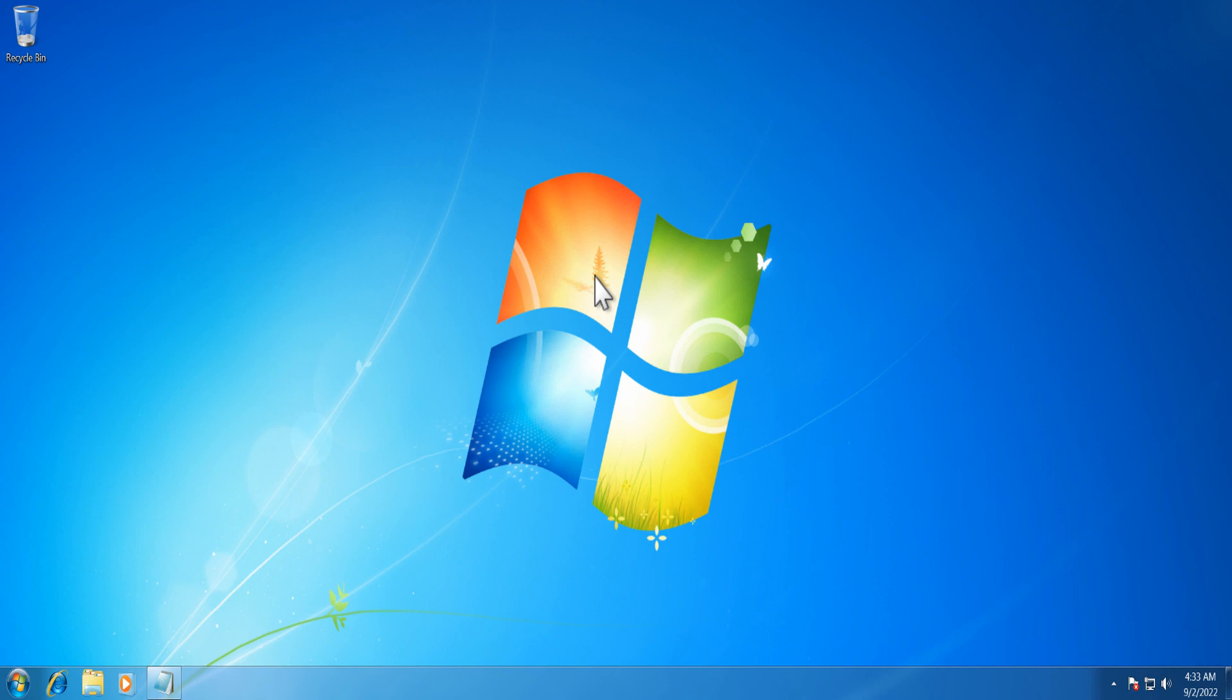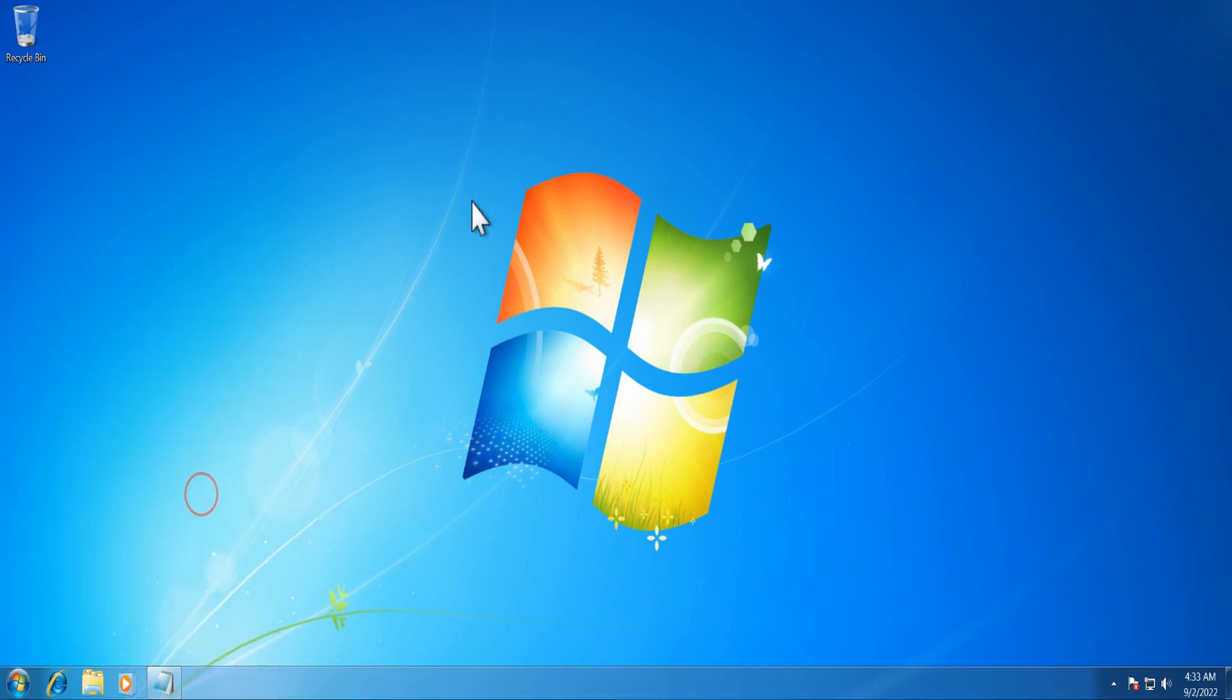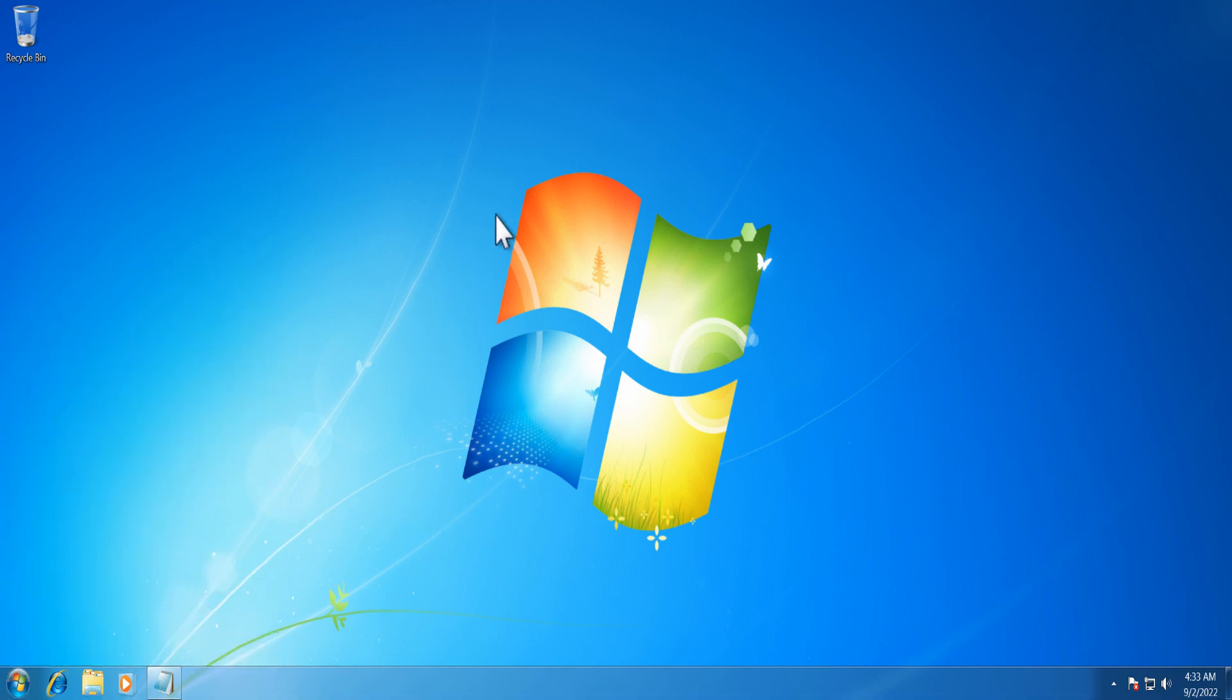To use OpenDNS servers in Windows Vista and later versions of Windows operating system, follow these instructions. Open the Control Panel, then click Network and Sharing Center.